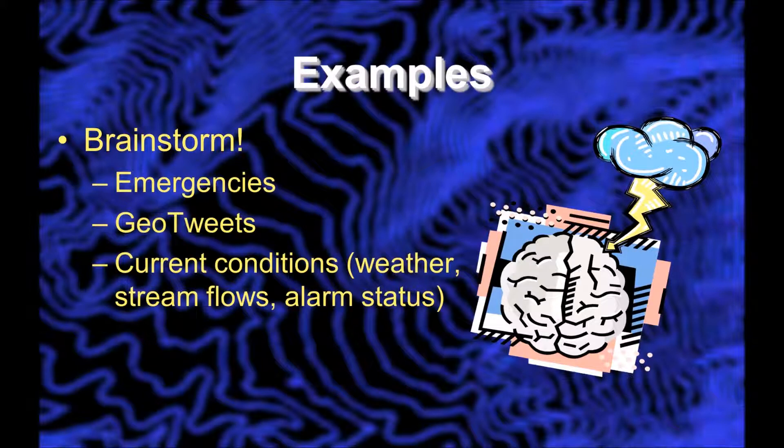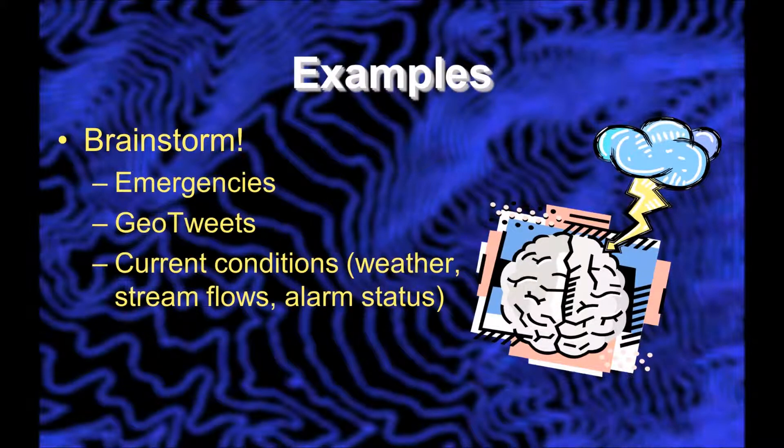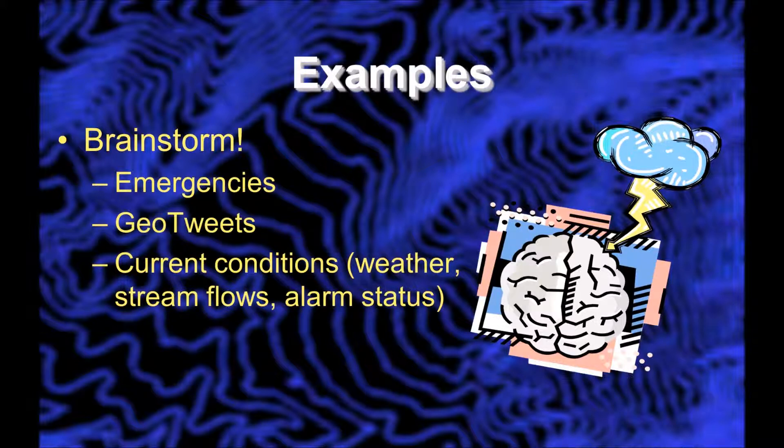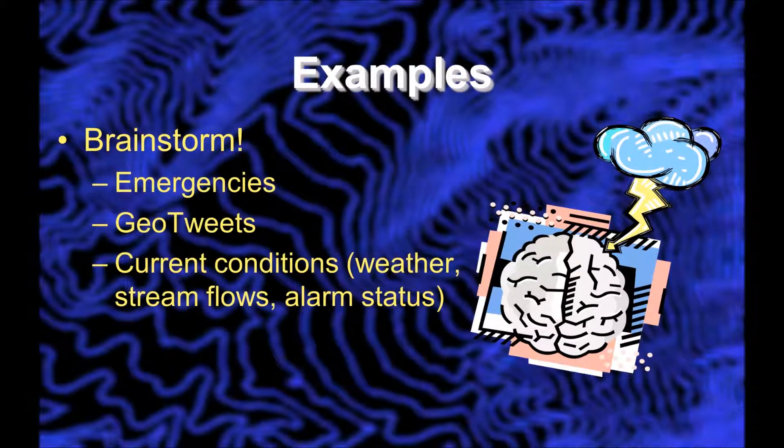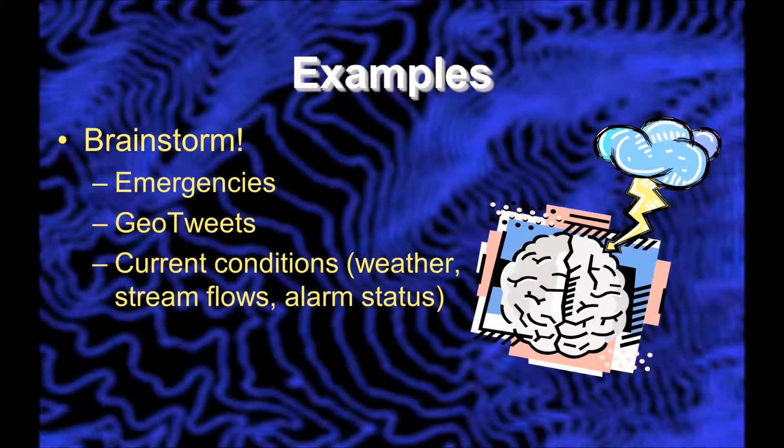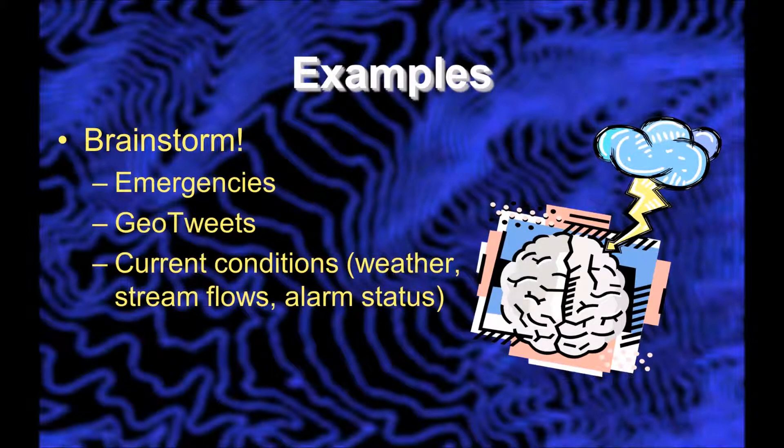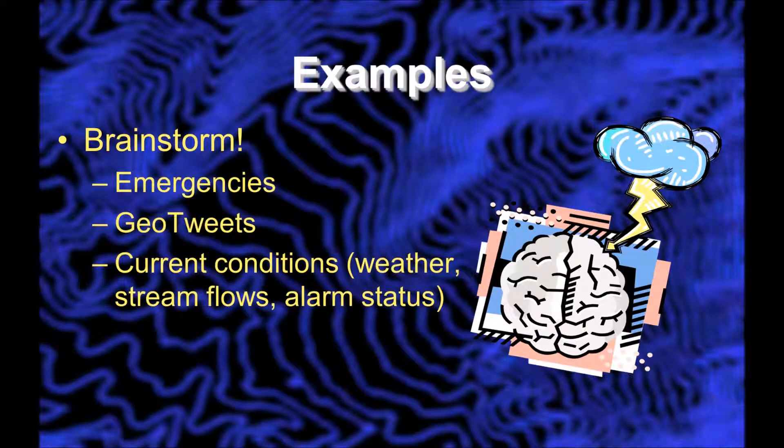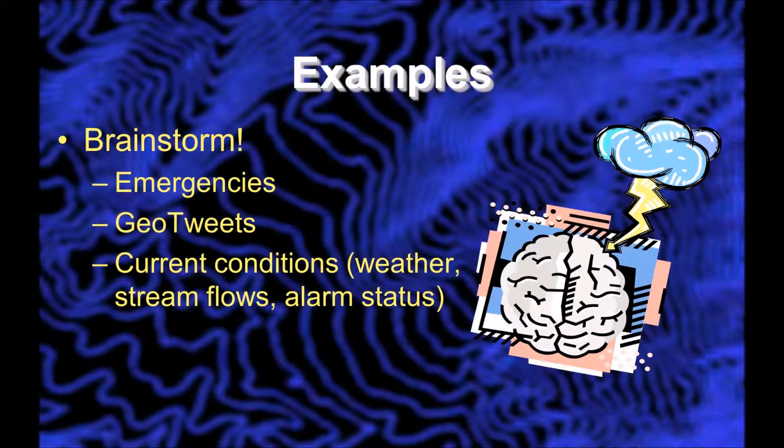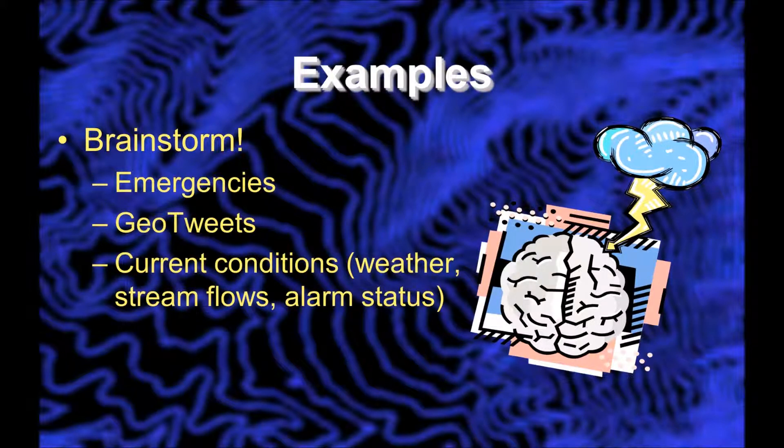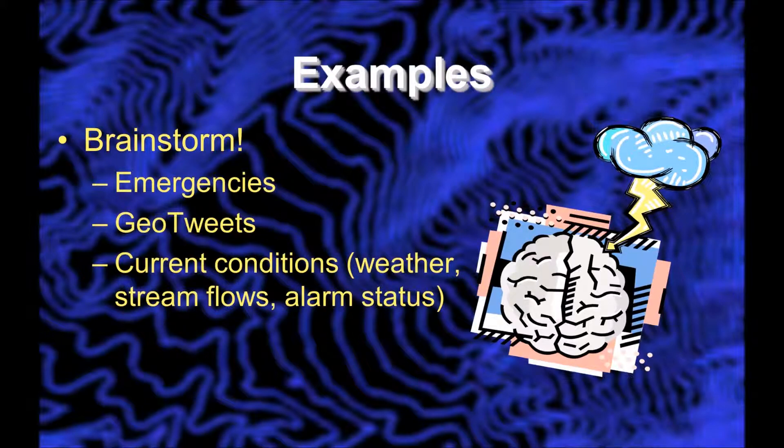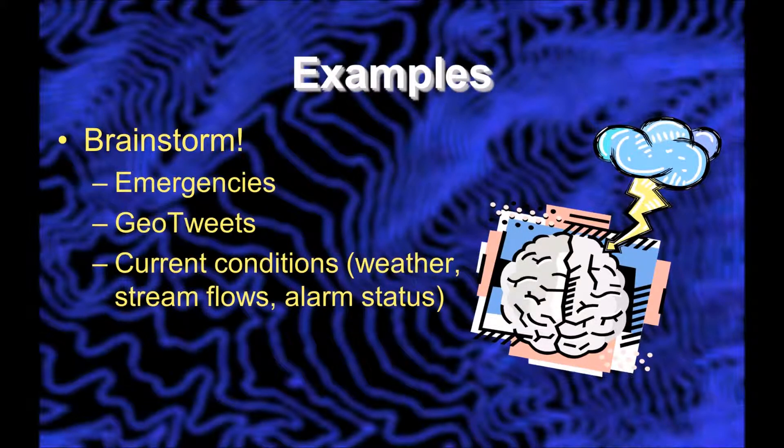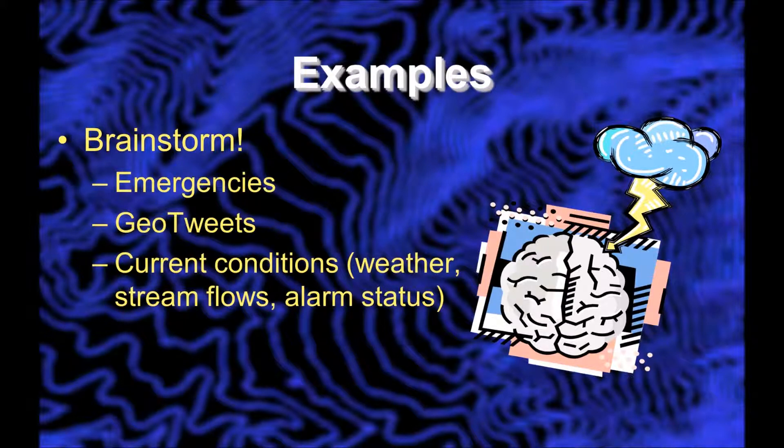There could also be current conditions. What is the weather at my house? It's really snowing, and I want to post that and share that with other people. What is the stream flow? Some information could be coming in an automated fashion from a sensor, a stream flow gauge. That information could be gathered by a machine and automatically updated every couple minutes, every couple seconds, every hour, however it's set up.